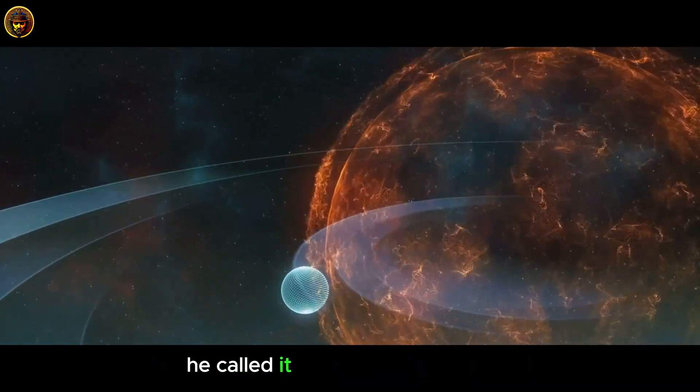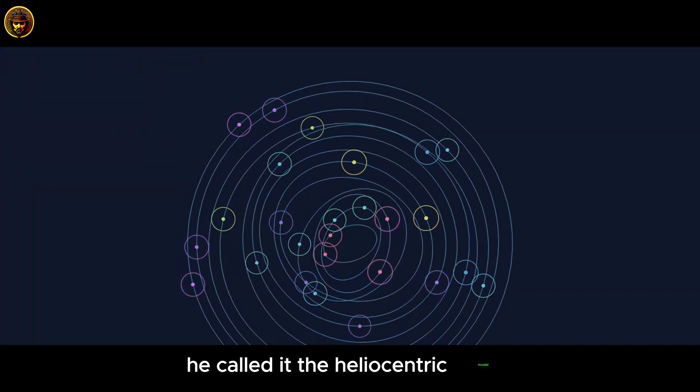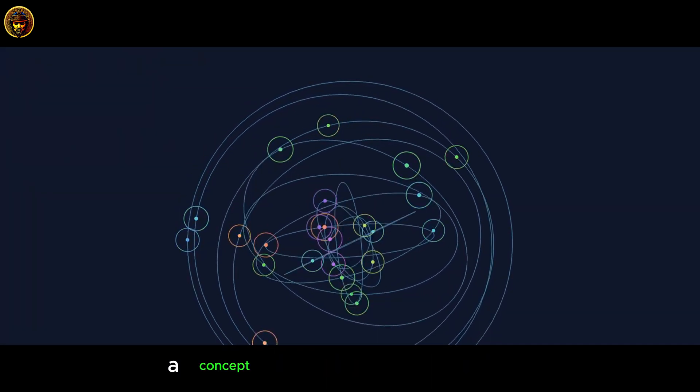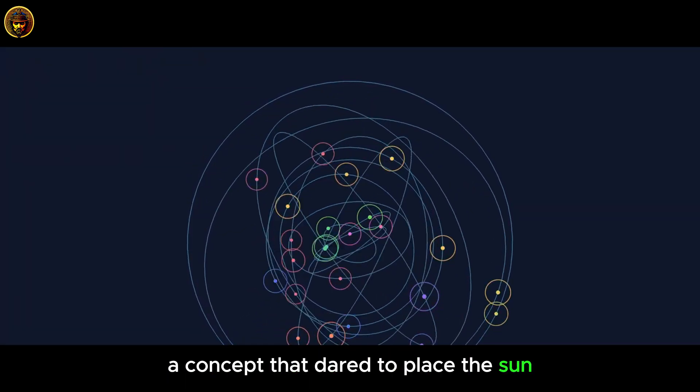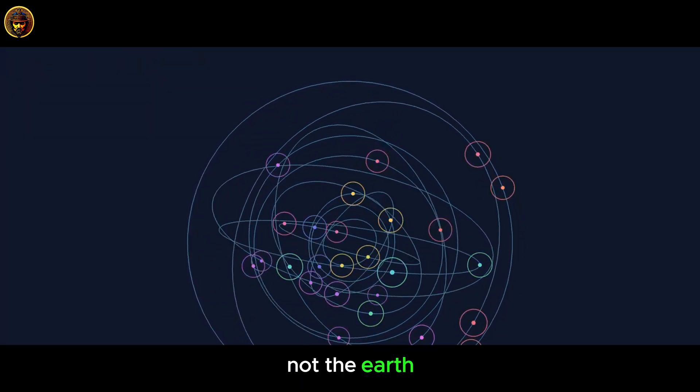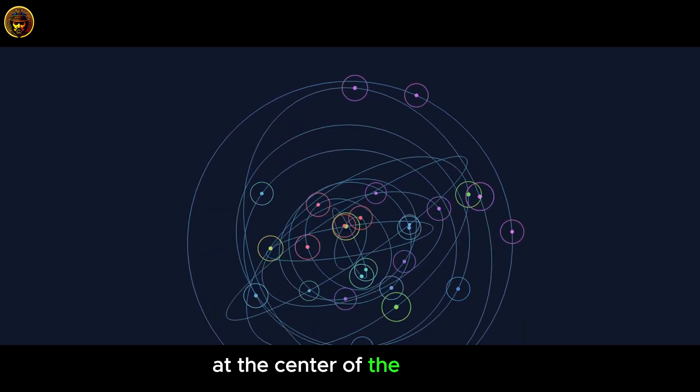He called it the heliocentric model, a concept that dared to place the Sun, not the Earth, at the center of the universe.